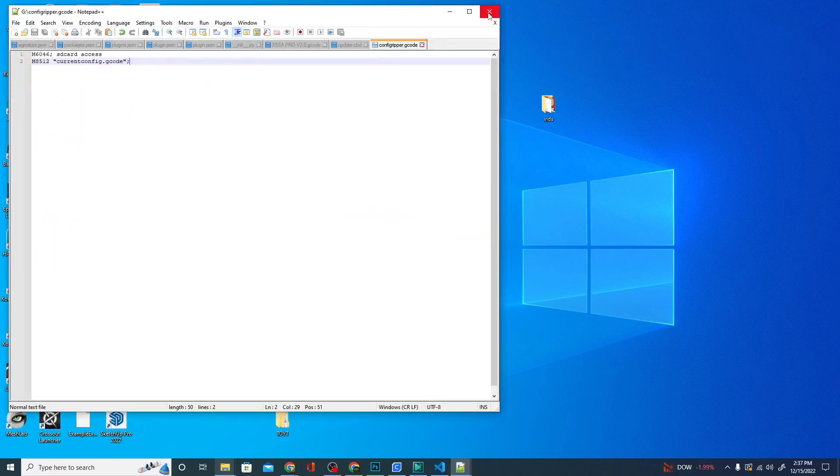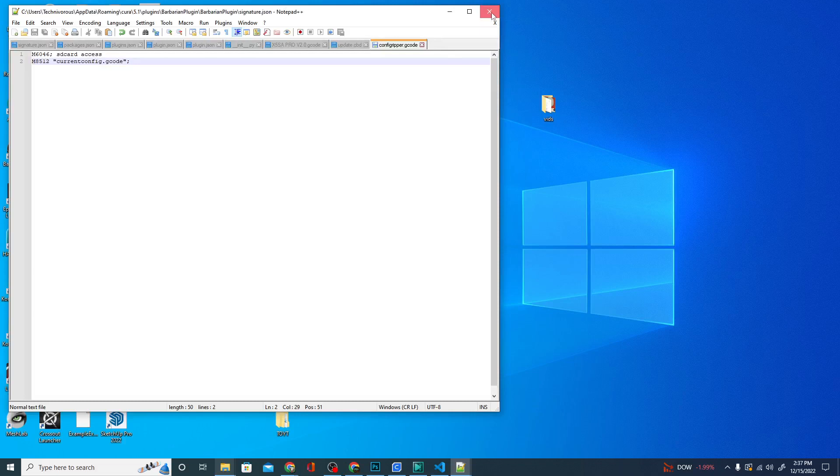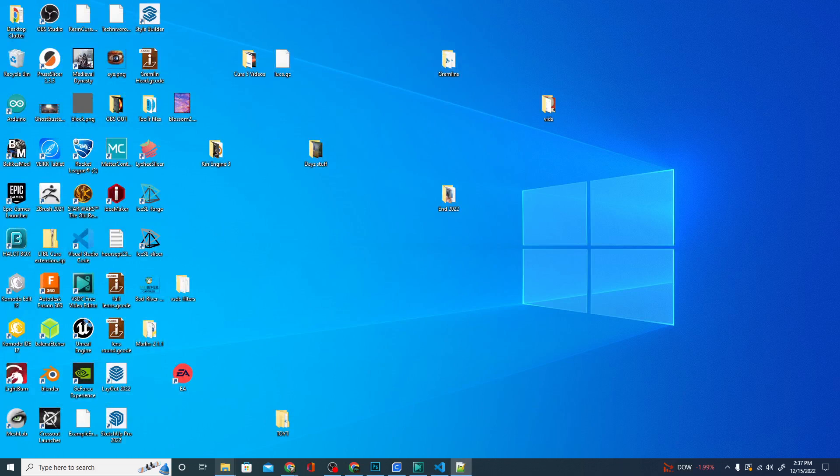And then basically, that's it. All you have to do is take the SD card and put it in your printer and then print that file.